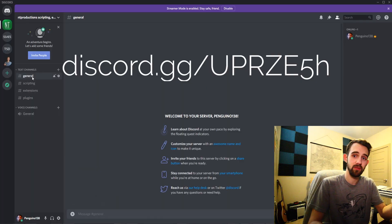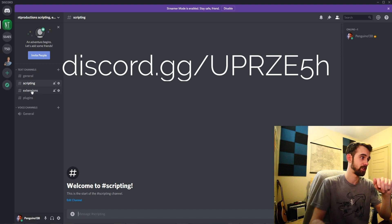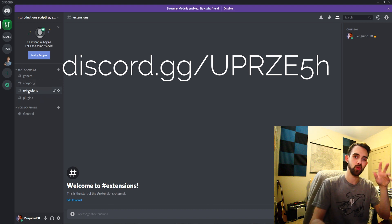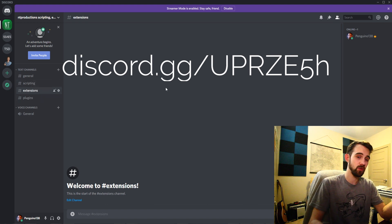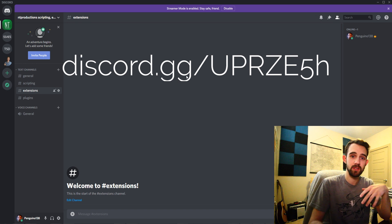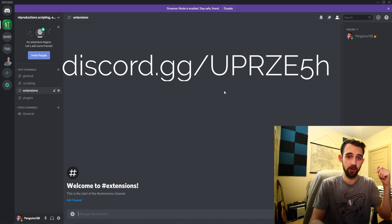And of course I can't forget to shout out the Discord. Make sure you join us there in the scripting, extensions, or plugins section where you can ask any questions you have, leave your comments, or get to know some of the other scripters and plugin writers.